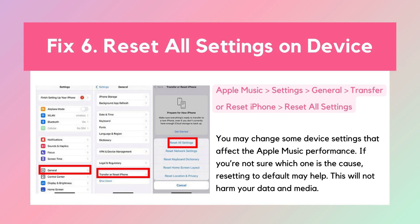Solution 6: Reset All Settings on Your Device. If you are unsure which settings may be affecting the performance of Apple Music, you can reset all settings on your device. This may be particularly helpful when attempting to play Apple Music on Xbox, in your car, or on other devices. Note that this will only reset all settings to default — it does no harm to your data and media. If you are worried about losing data, you can back up your data before resetting settings.